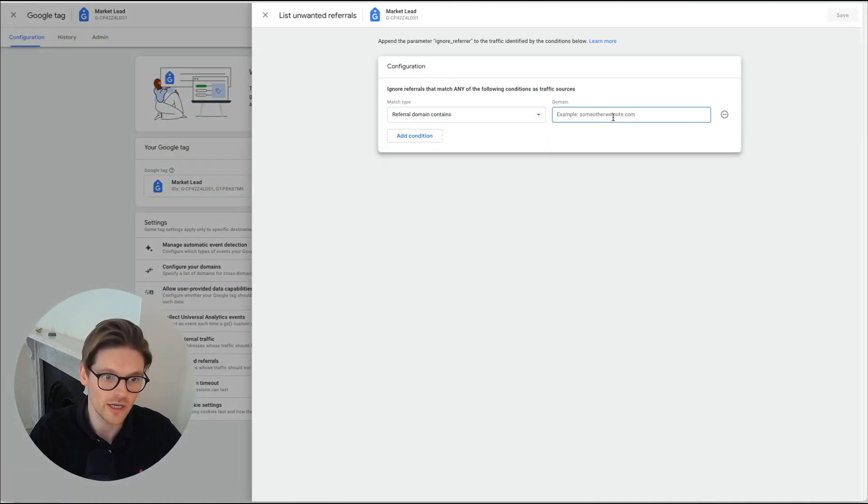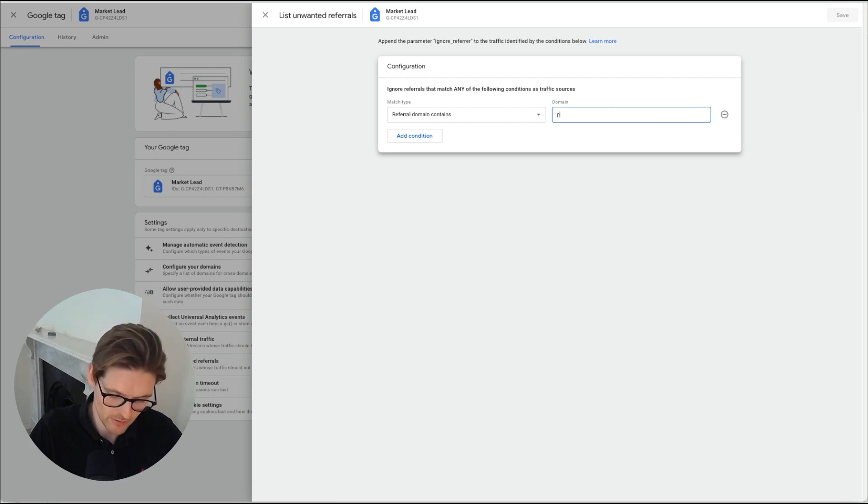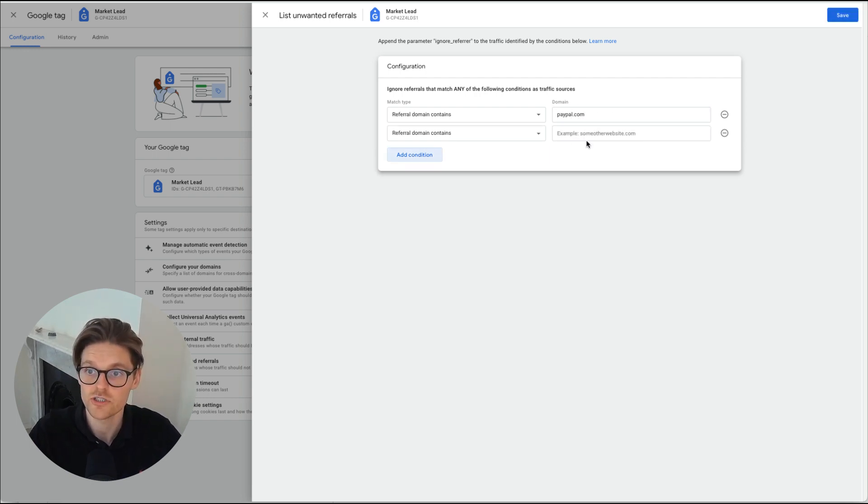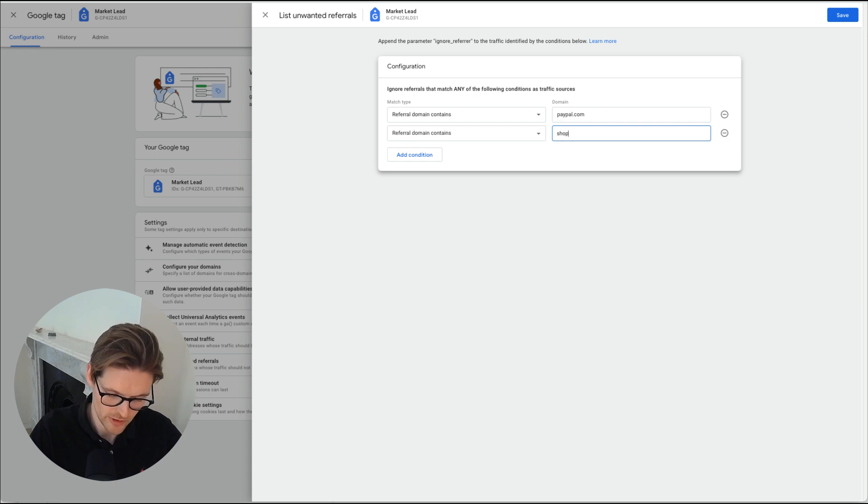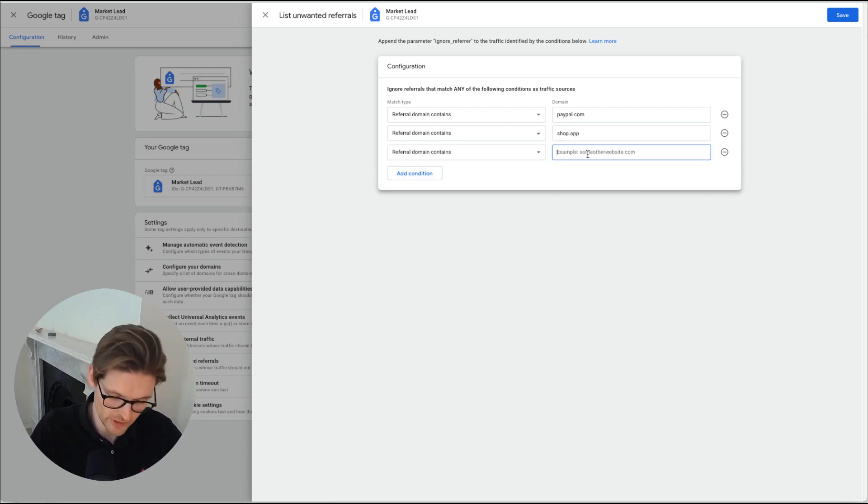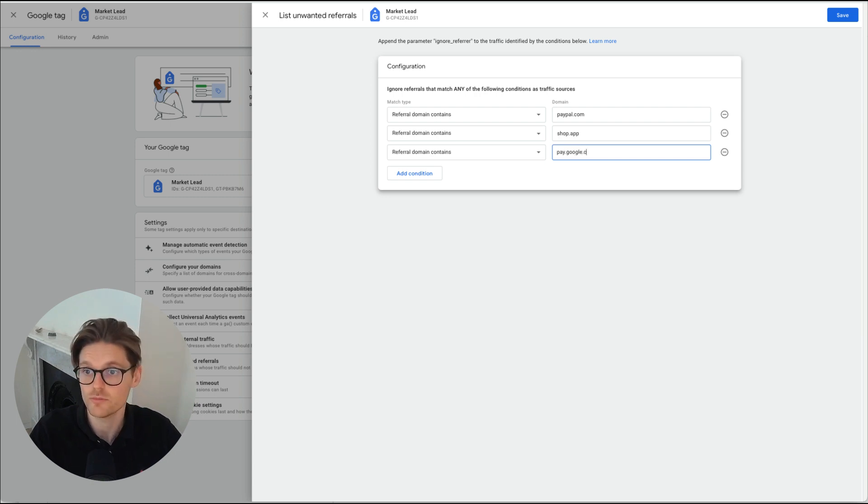And this is where you can put a list of domains. So there are paypal.com, add condition. Also we've got shop.app and there'll be way more that you have and you can keep removing them if you want pay.google.com.